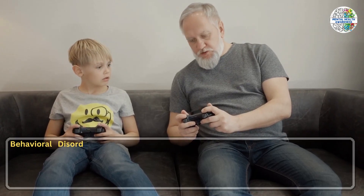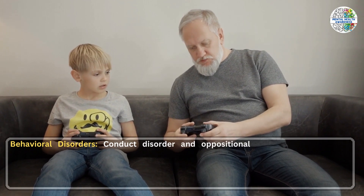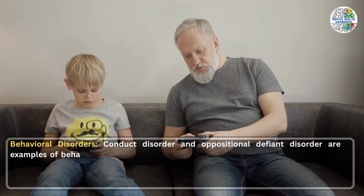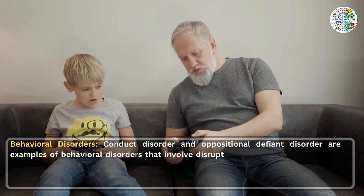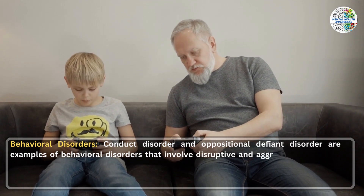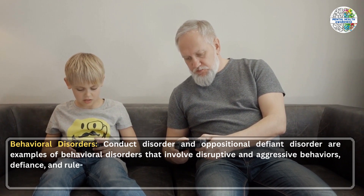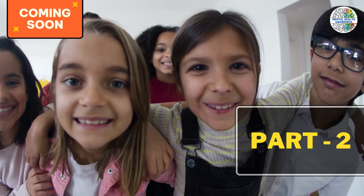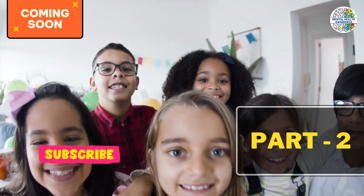5. Behavioral Disorders. Conduct disorder and oppositional defiant disorder are examples of behavioral disorders that involve disruptive and aggressive behaviors, defiance and rule-breaking. There is a part 2 lined up for this particular topic of psychological problems in children.